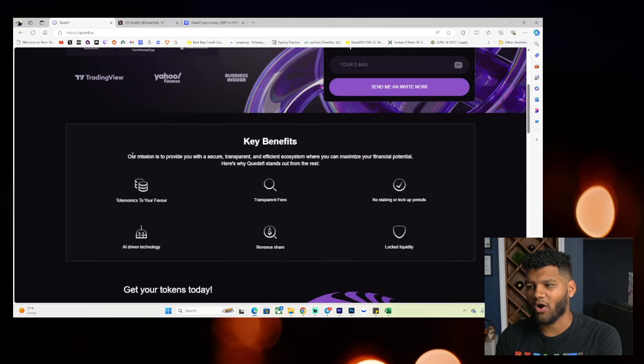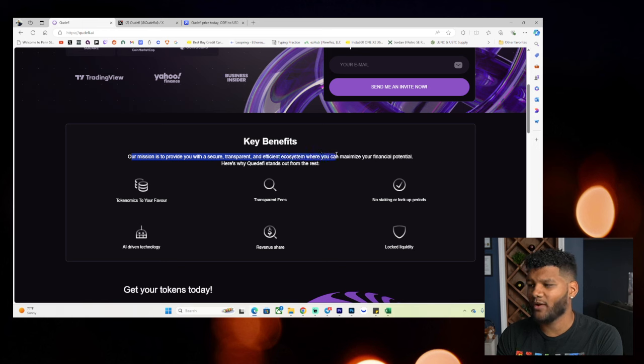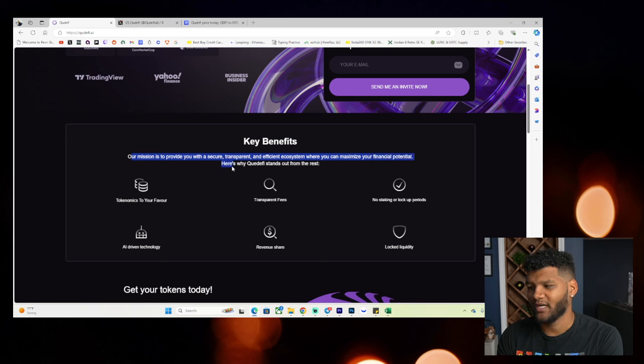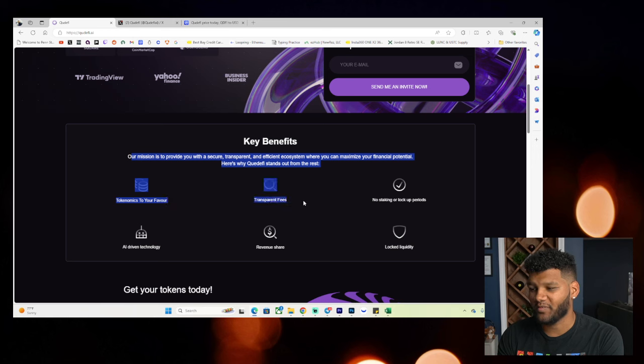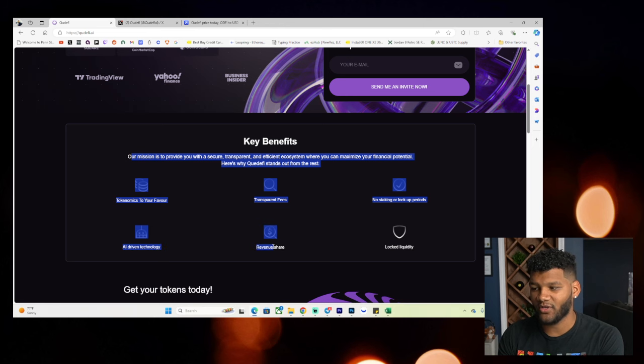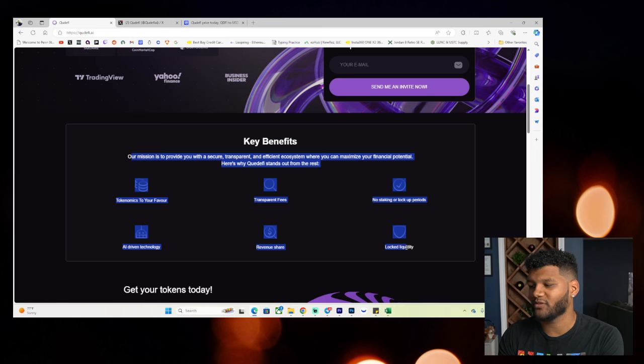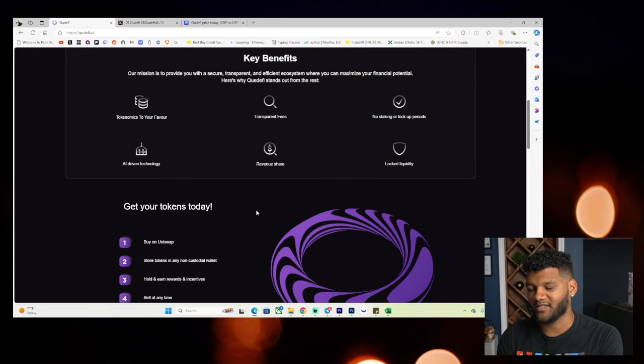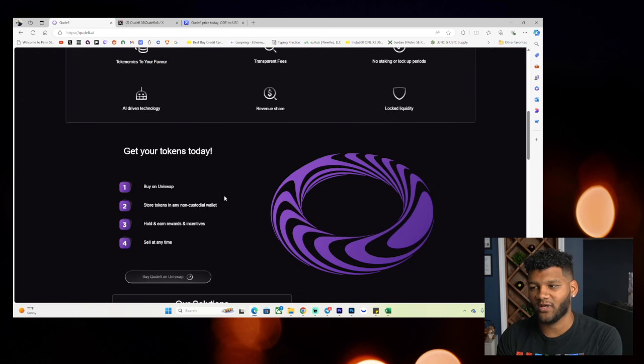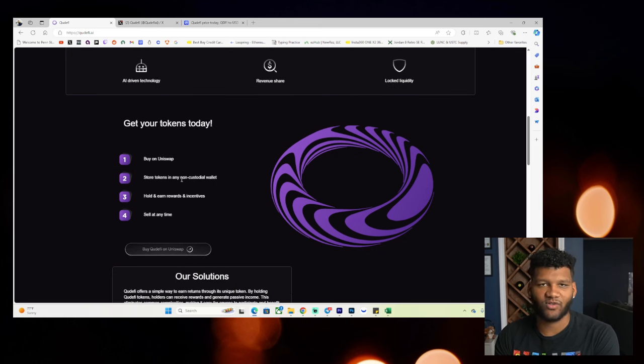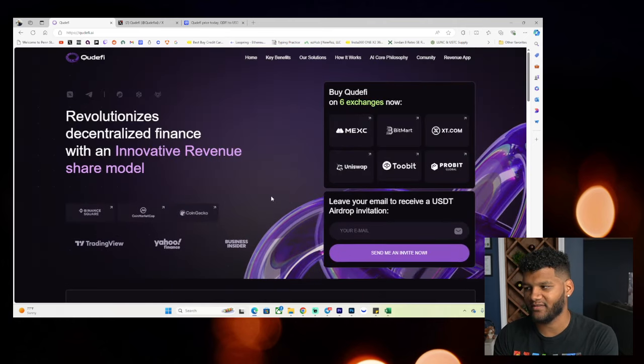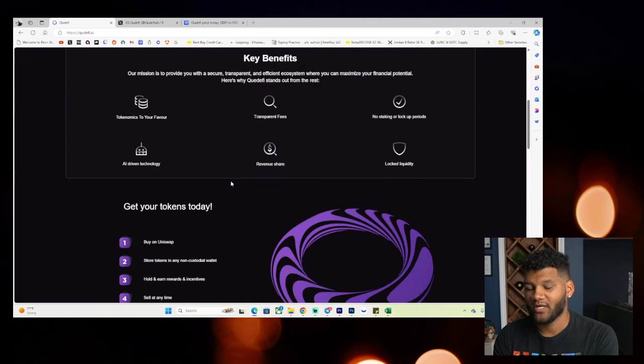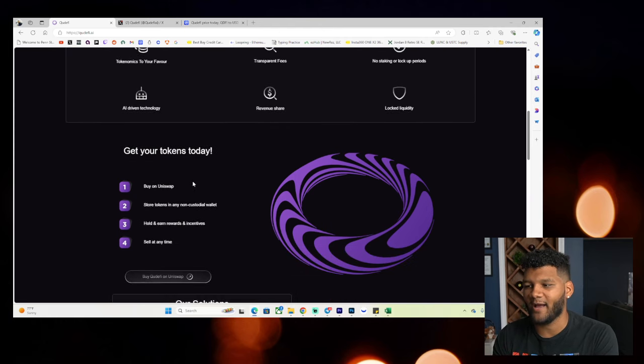Key benefits. Our mission is to provide you with a secure, transparent, and efficient ecosystem where you can maximize your financial potential. Here's why Quiddify stands out from the rest. So tokenomics to your favor, transparent fees, no staking or lockup periods, AI-driven technology, revenue share model. You also have locked liquidity, which obviously means a lot to a ton of people. Get your tokens today. You can go ahead and get on Uniswap and there's also other ways to get it.